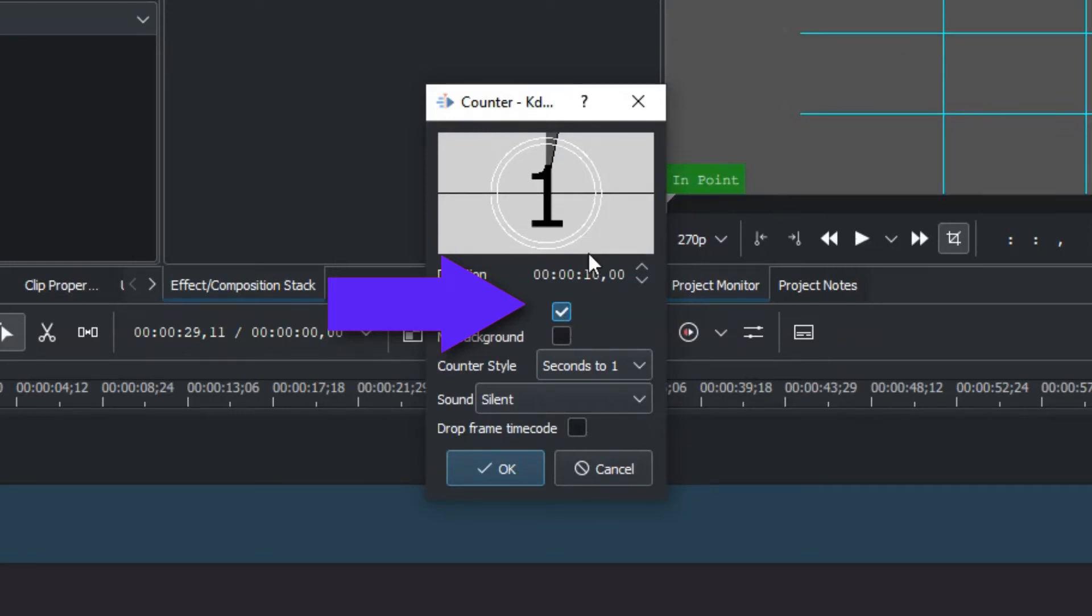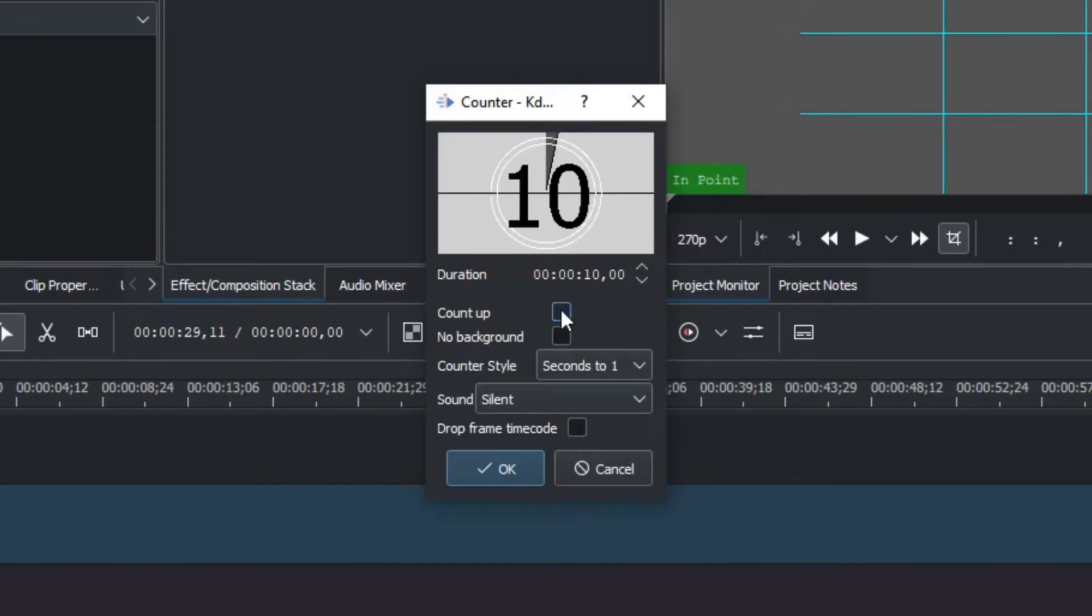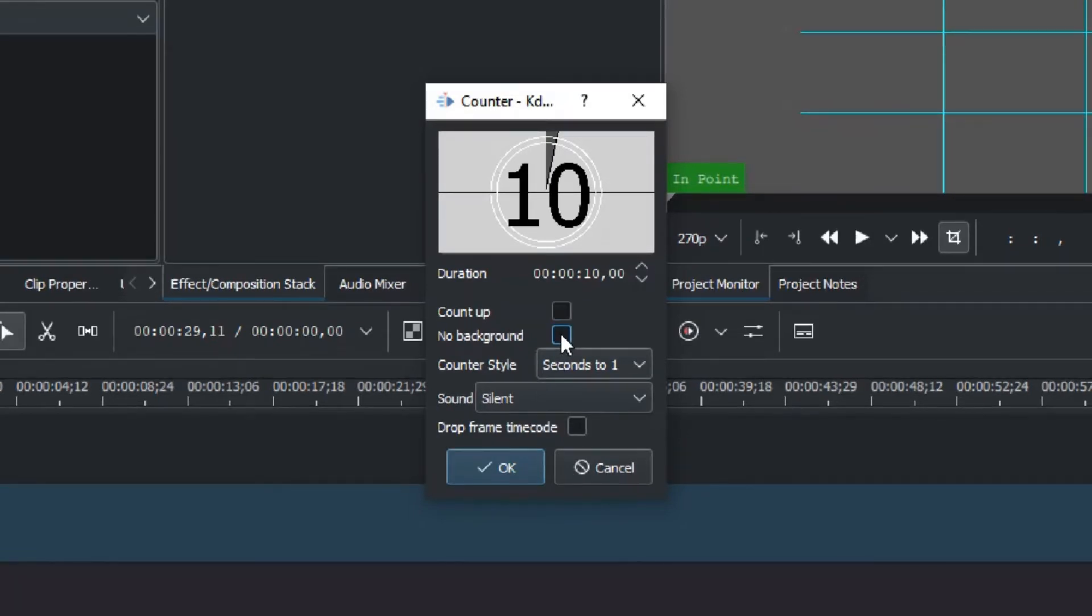You can start the countdown in reverse. You can start from the front of the count. You can set the calendar to count 1, 2, 3, or 10, 9, 8 in reverse.